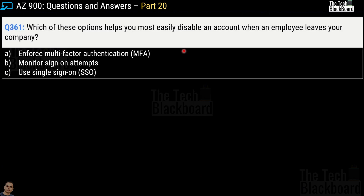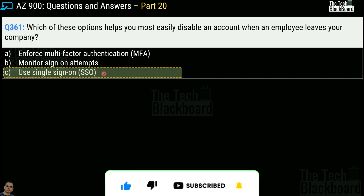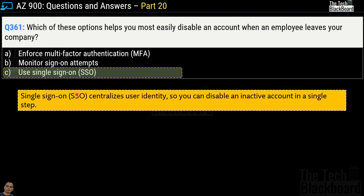Here comes the first question for today — question number 361. It says: which of these options helps you most easily disable an account when an employee leaves your company? Your options are: enforce multi-factor authentication (MFA), monitor sign-on attempts, or use single sign-on. The correct answer is use single sign-on, because single sign-on centralizes your user identity so you can disable an inactive account in a single step.